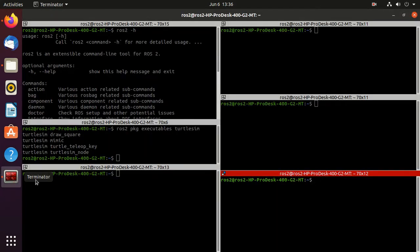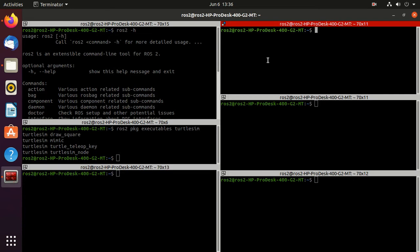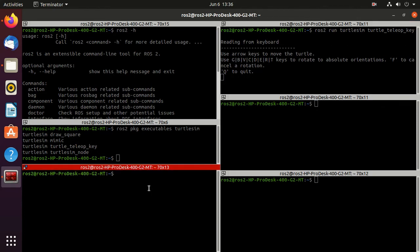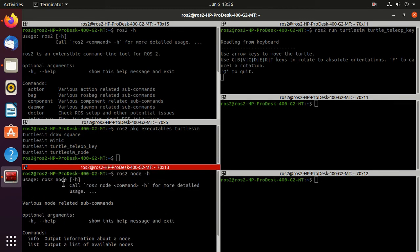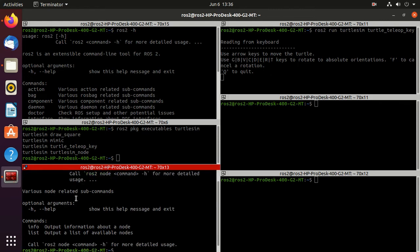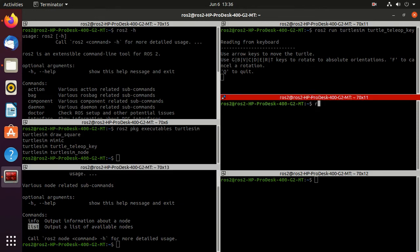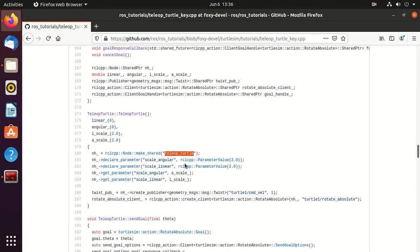Go to the Terminator and run the turtle_teleop_key executable: ros2 run turtlesim turtle_teleop_key — just press double tab to confirm. Now type ros2 node -h to see the usage. You have to type ros2 node then a command — the available commands are info and list. Let's try the list command: ros2 node list. Here you can observe that there is one node present — teleop_turtle — which we have already seen in the code.